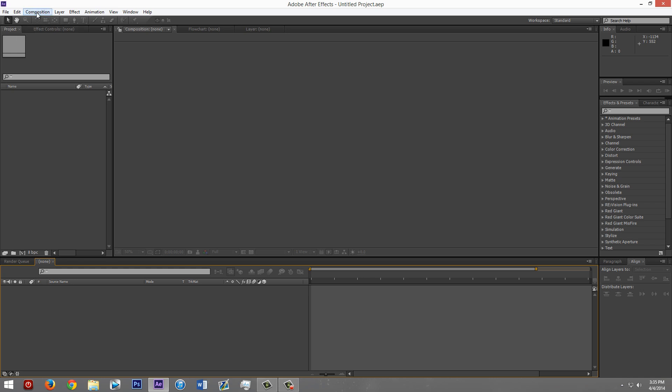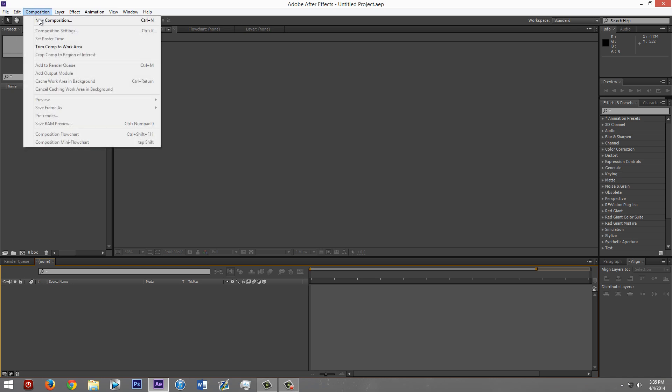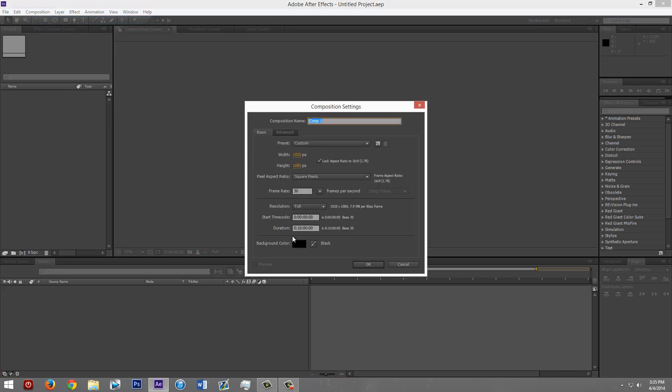First step, have After Effects. Step number two, open it, make a new composition. Call it whatever you want. This is 1080p. Change these to whatever.